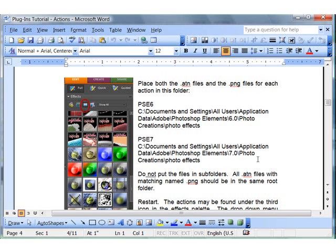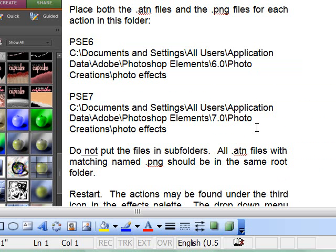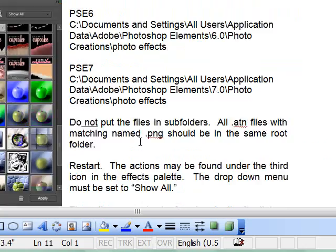However, in Photoshop Elements 7 they have a new guided area with an action player, and you can install actions in both places or one or the other. I really don't recommend installing them in both places because that's going to bog down your computer when you open it up, the more things that you have installed.